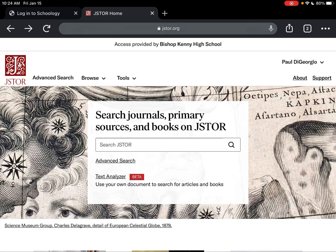In this short video I'm going to explain how to use JSTOR as a student at Bishop Kinney High School. The first time you log in you'll need to get a Bishop Kinney username and password from your teacher. But once you've logged in you can create your own account using your Bishop Kinney Gmail address and set your own password. Every time you log into JSTOR after that first time you can simply use that Bishop Kinney Gmail and your own password to log in.